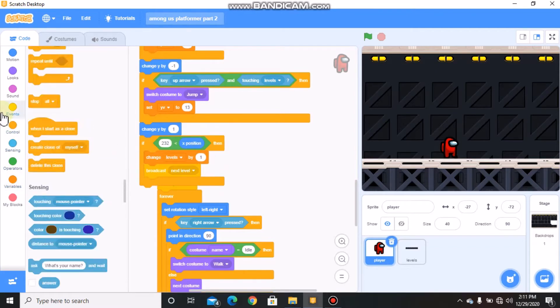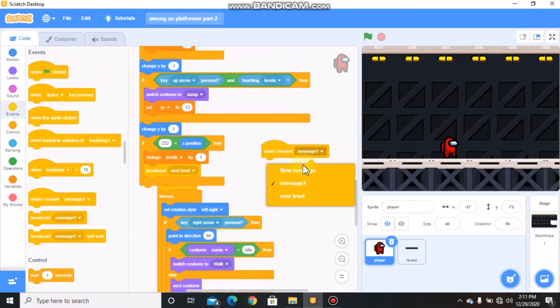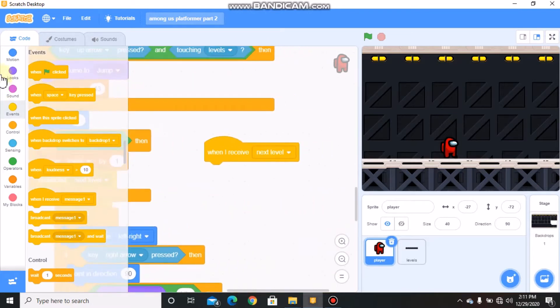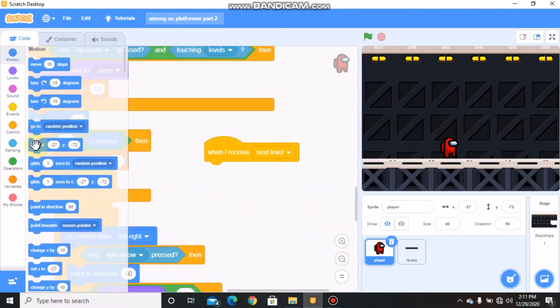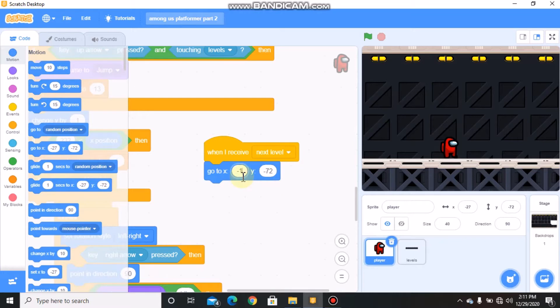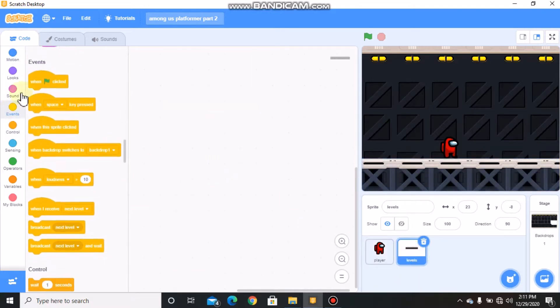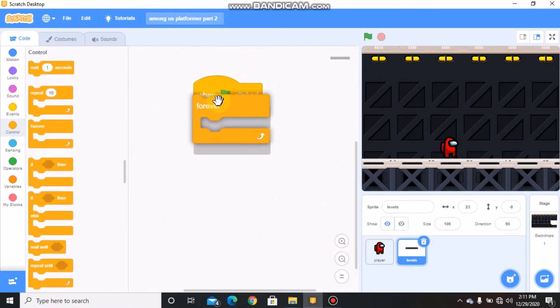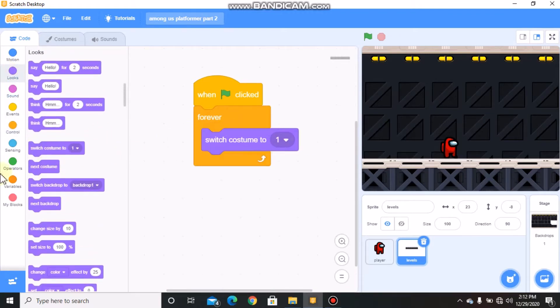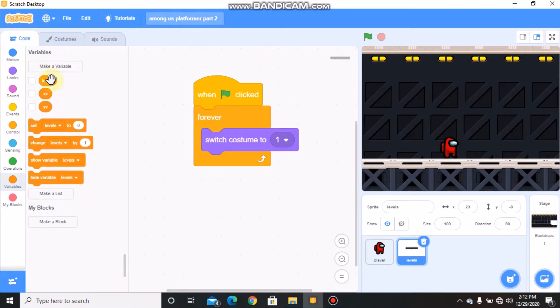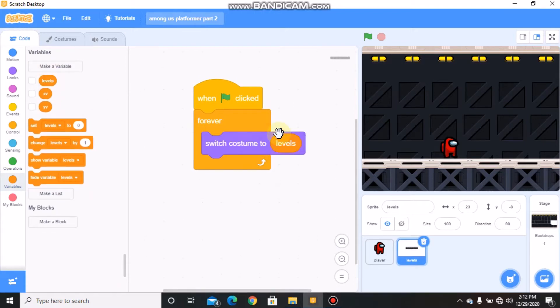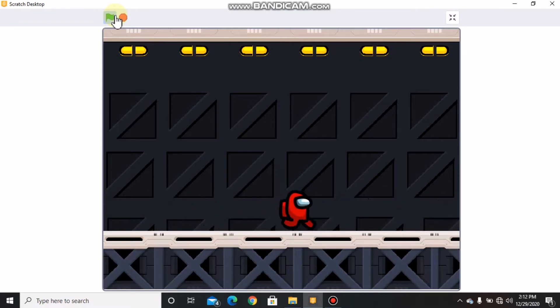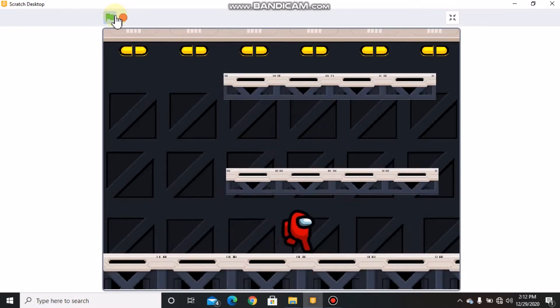When I receive next level, we need to go to X negative 155 and Y negative 57. Now click on your levels. When green flag clicked, switch costume to level. Now you can see when our player reaches the end it moves to the next level, so our level system works.